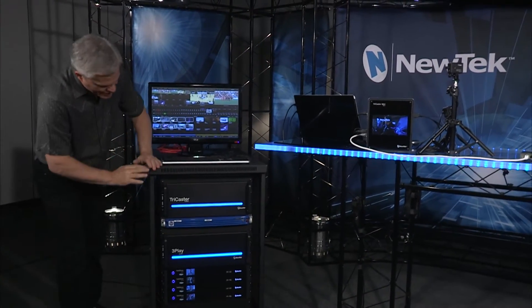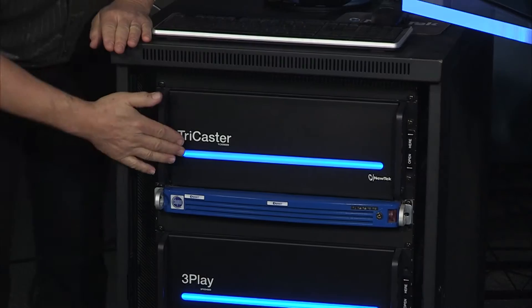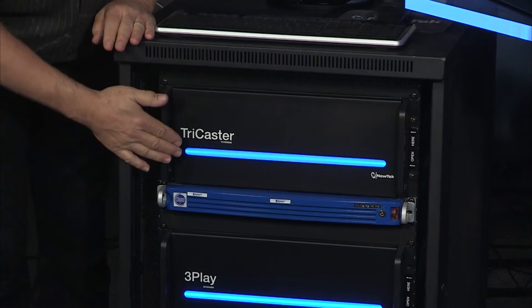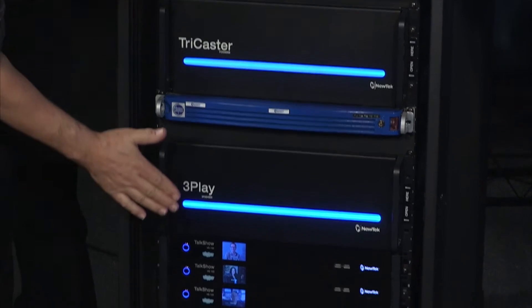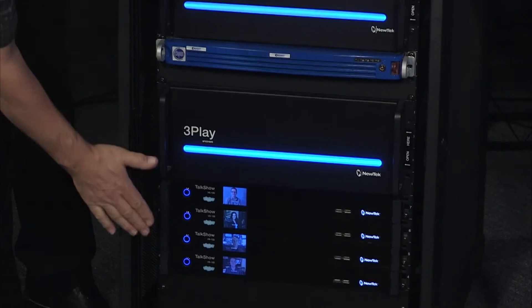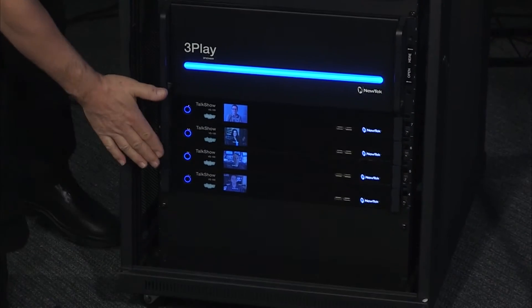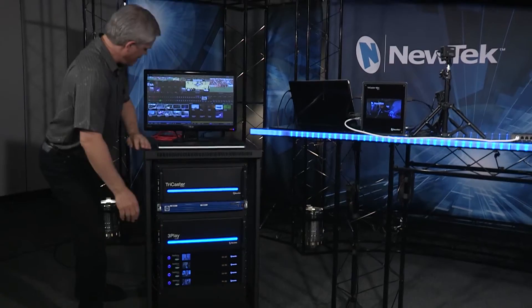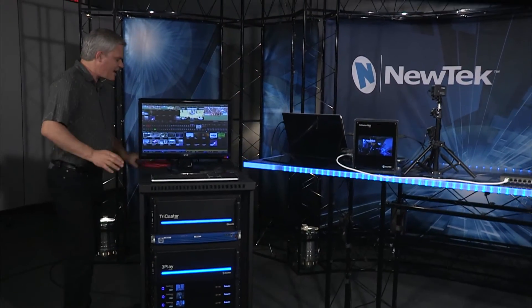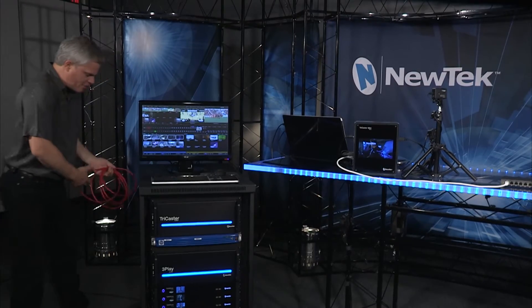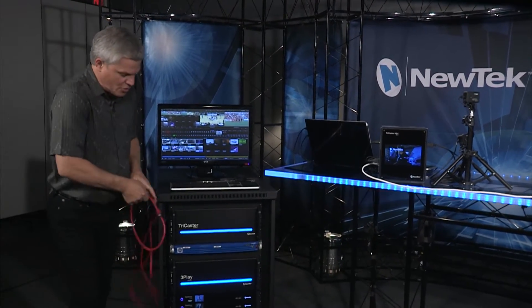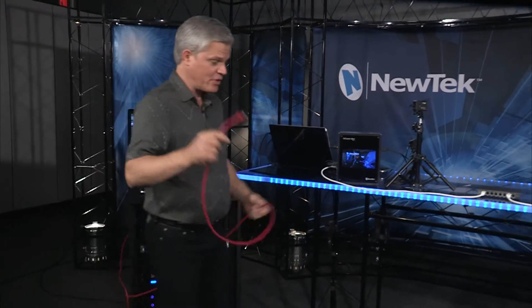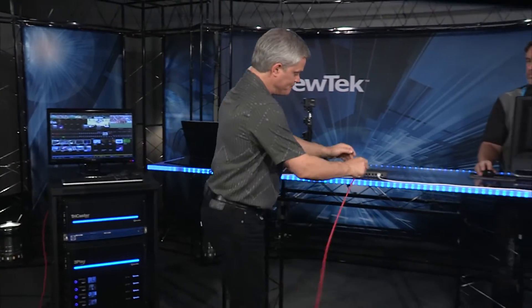What we have here is a TriCaster 8000, a Chiron IP, a 3Play, and four talk shows. And we're going to connect this entire rack of equipment with one network cable.